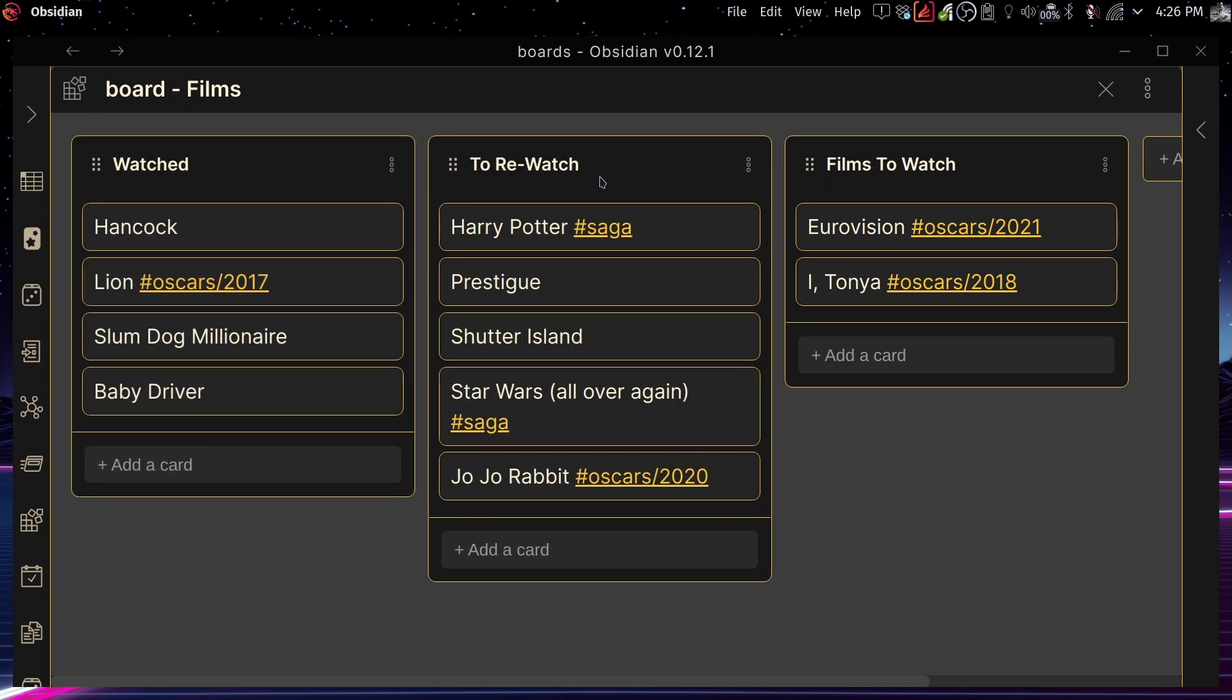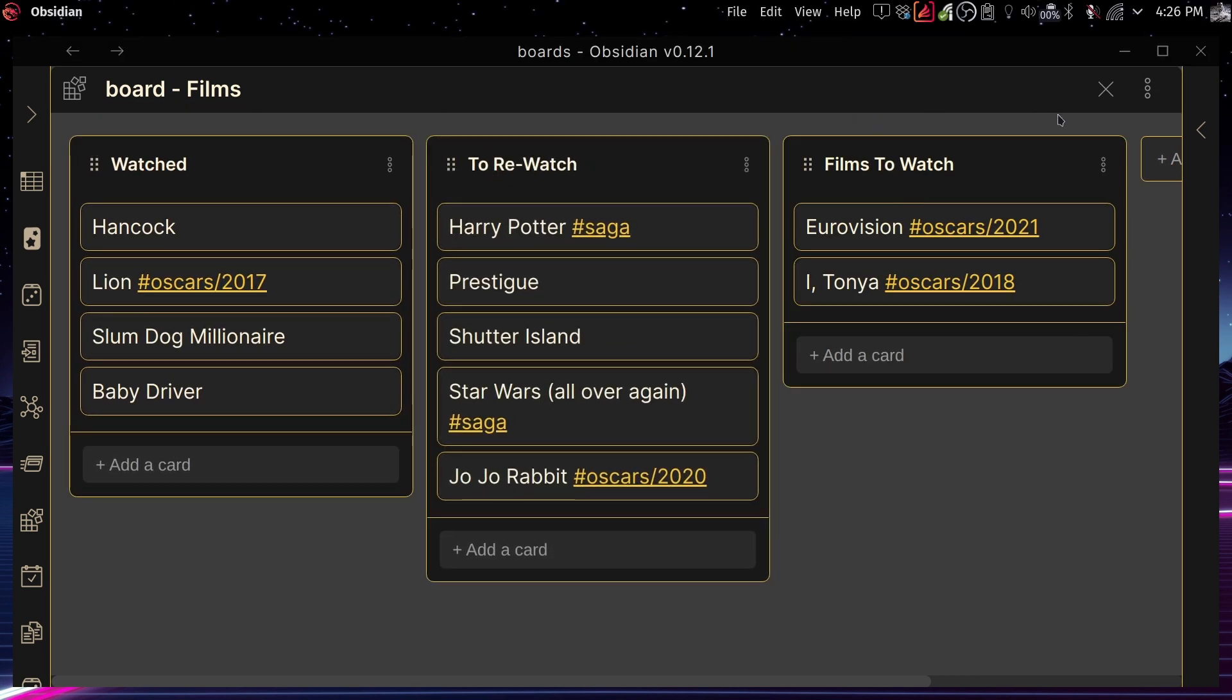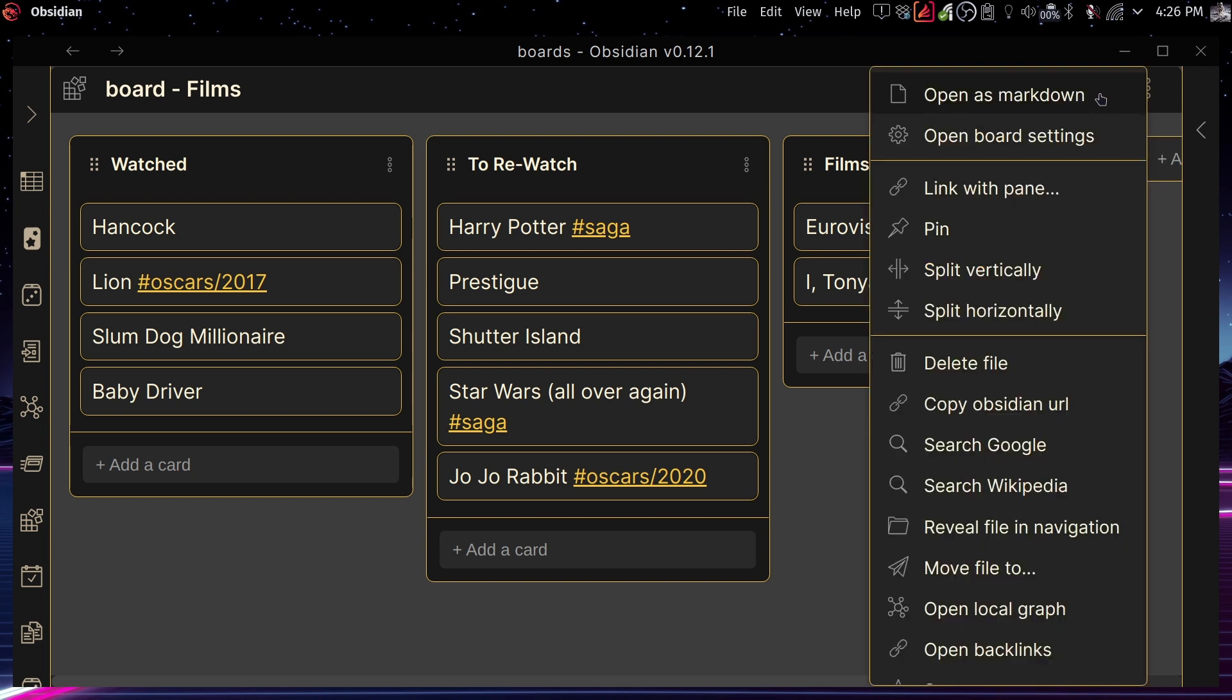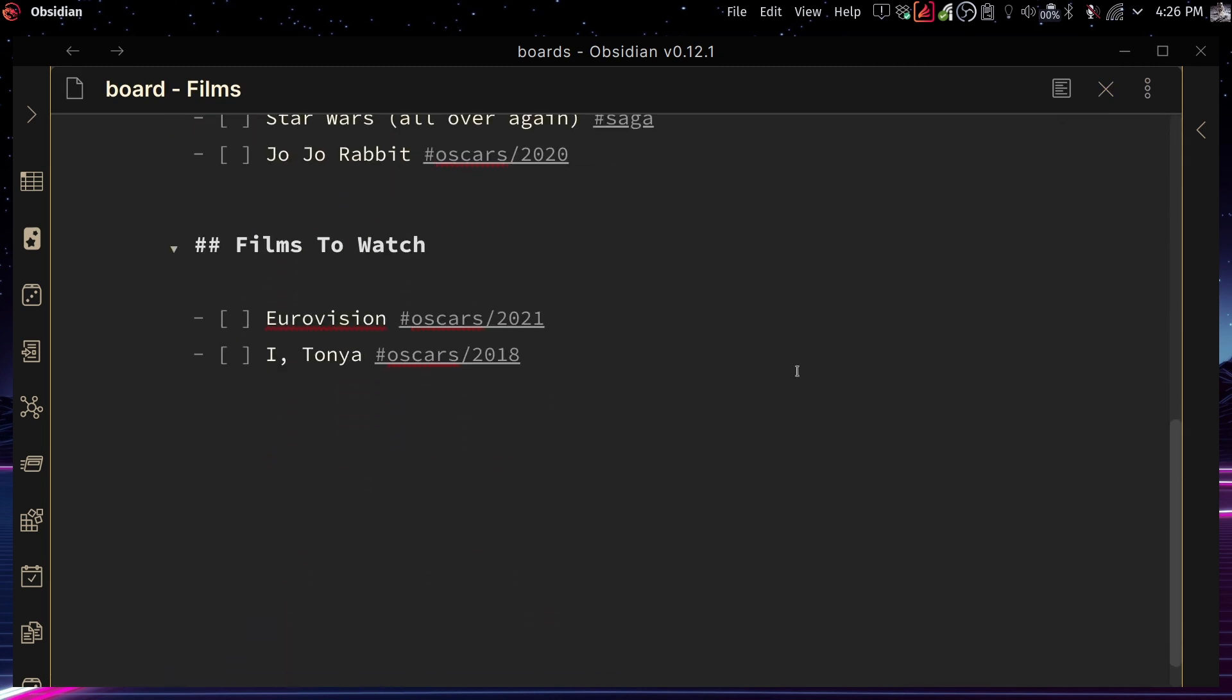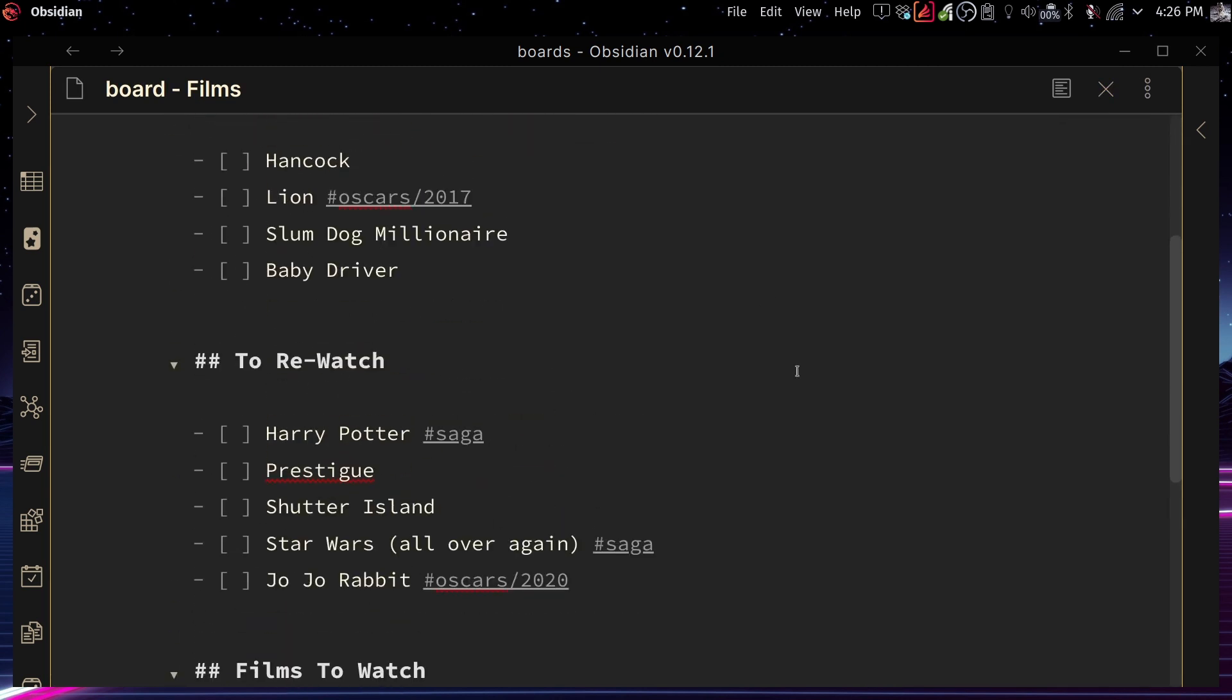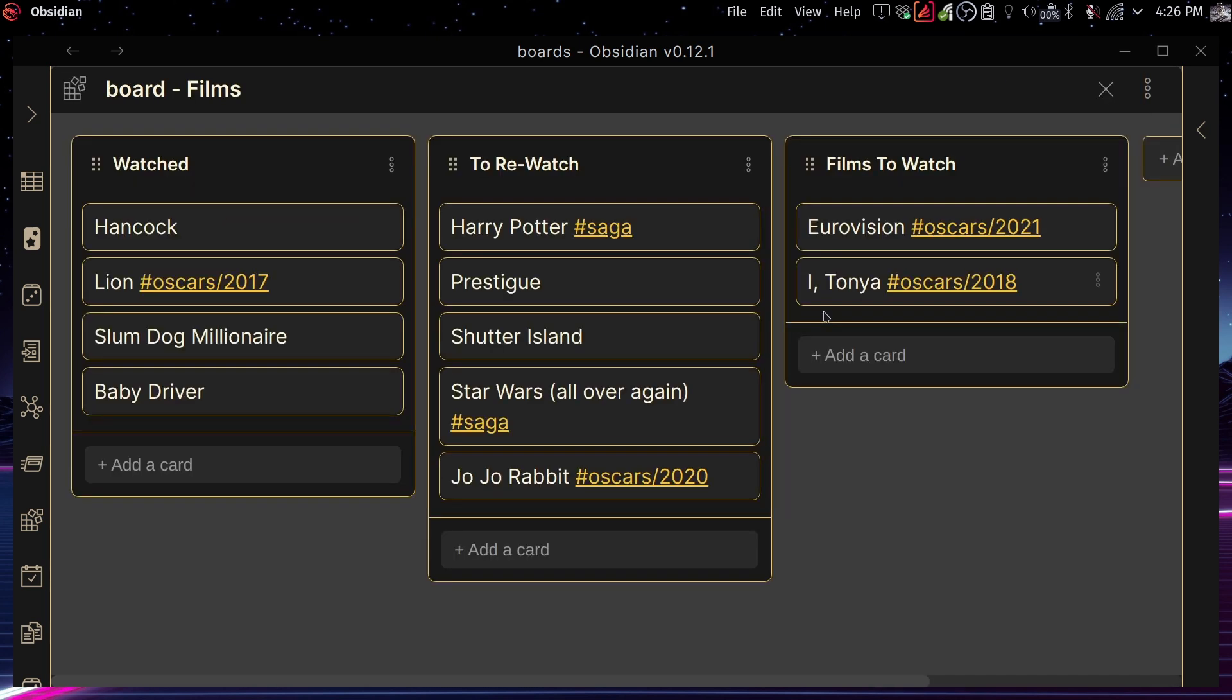And if we open this as a markdown file, just to see what's going on, you can see that this is what it looks like. And you can play with some of the other features that are here, like when you click on more options and so on, but that's basically it. That's how it works.